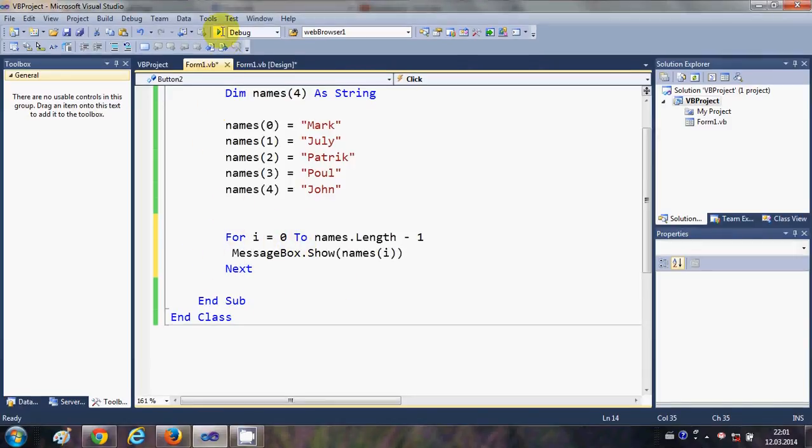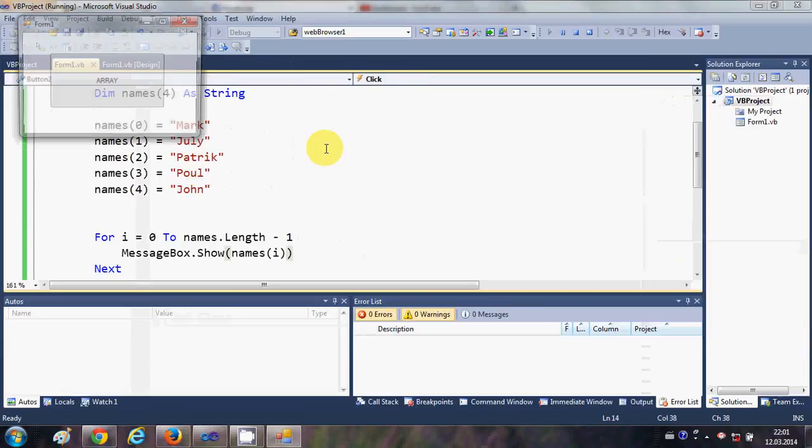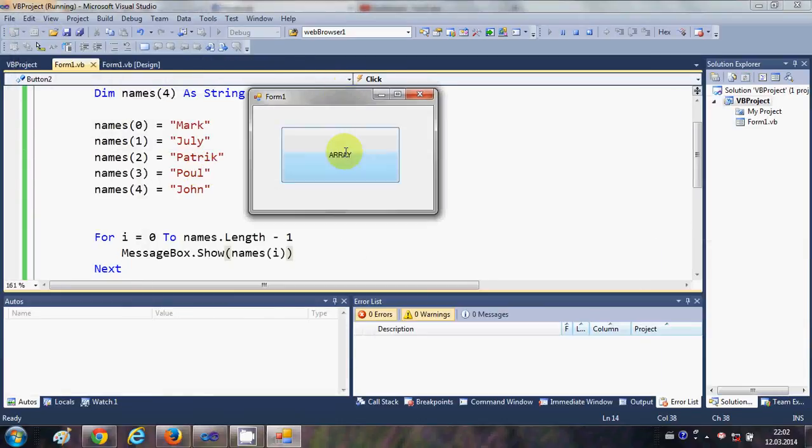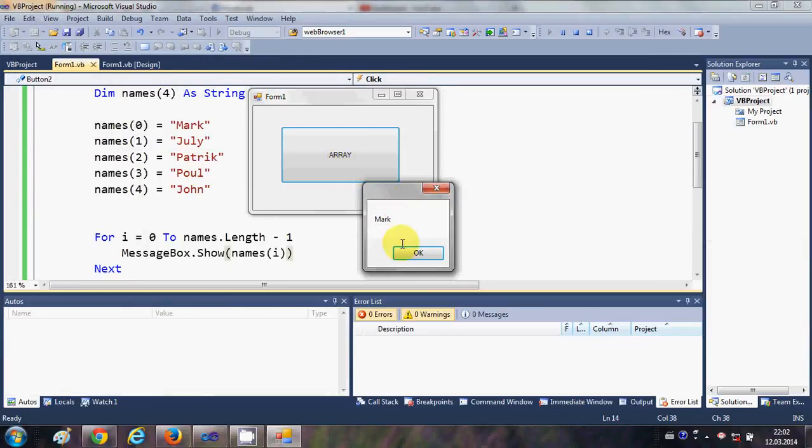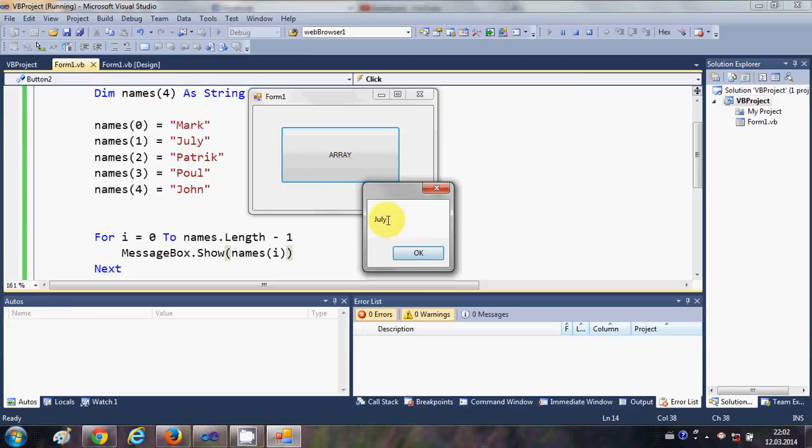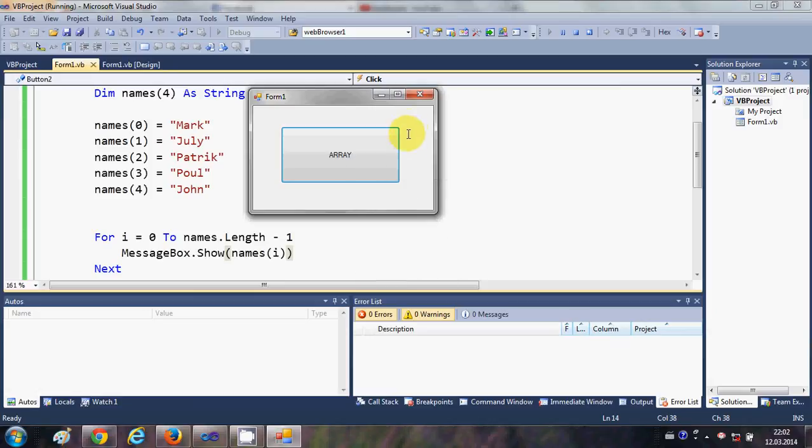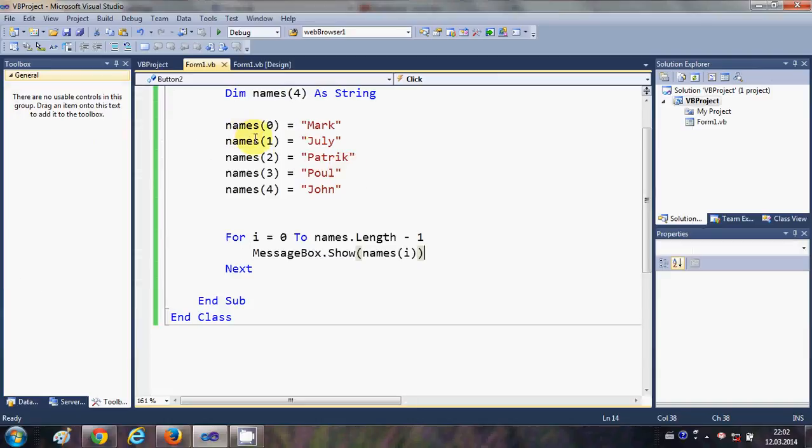When I run the program and click this button, it will show the first name Mark, second name Julie, third name, fourth name, and fifth name. So in this way you can use arrays in your Visual Basic Windows Form application.